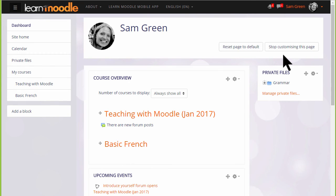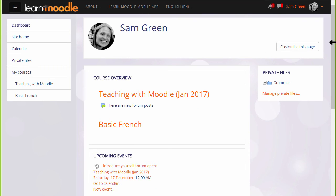When you've finished organizing your dashboard, click the Stop customizing this page button.